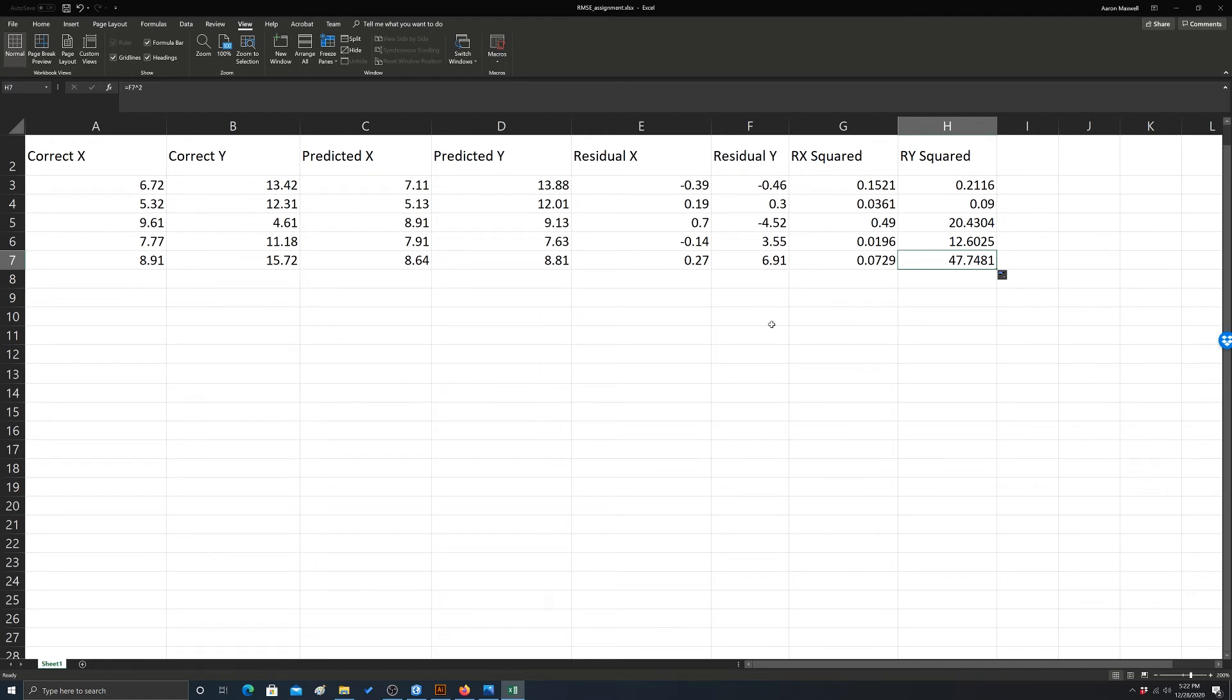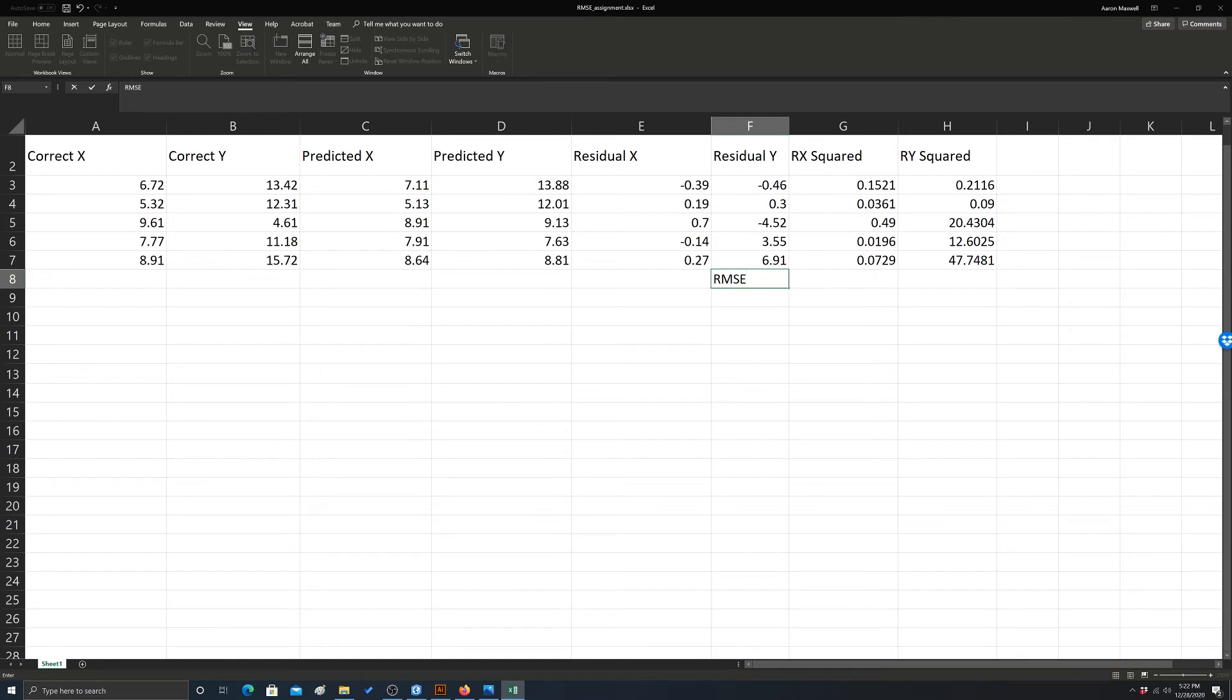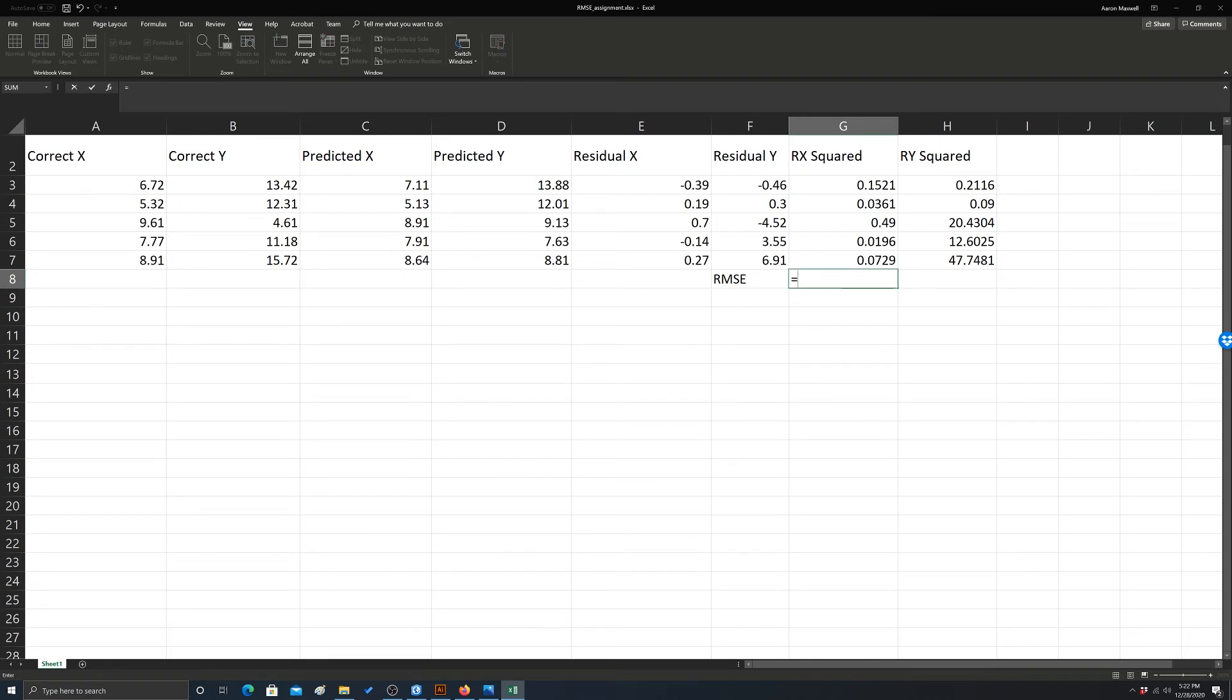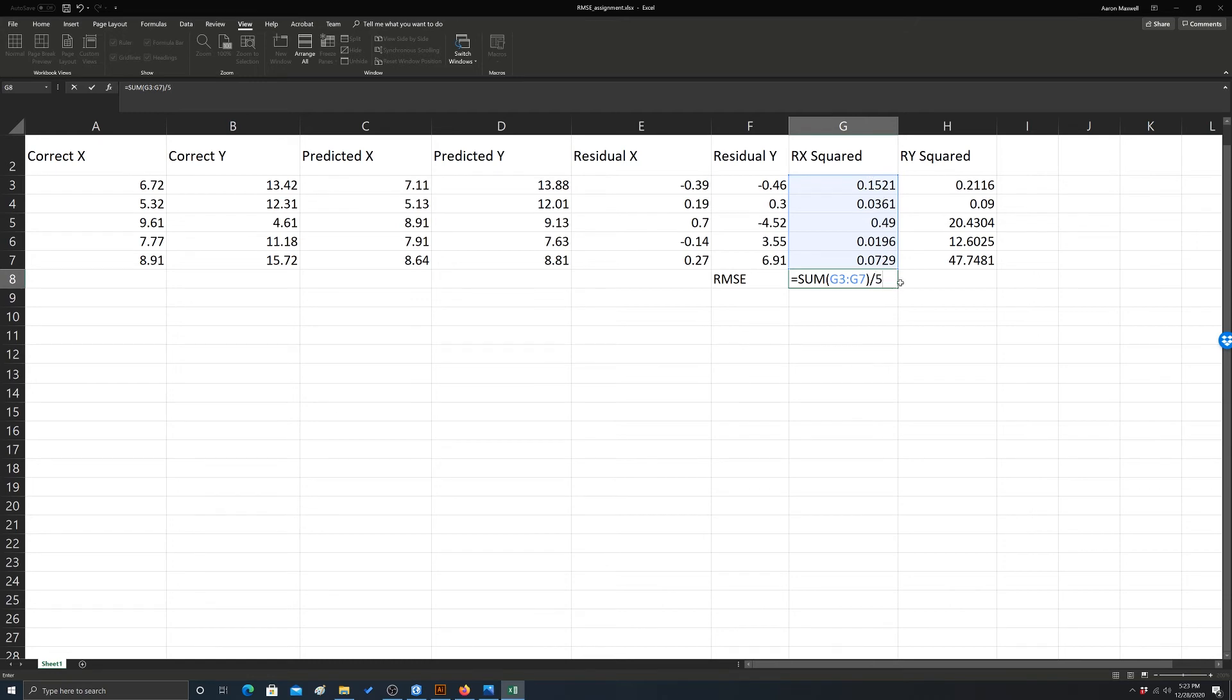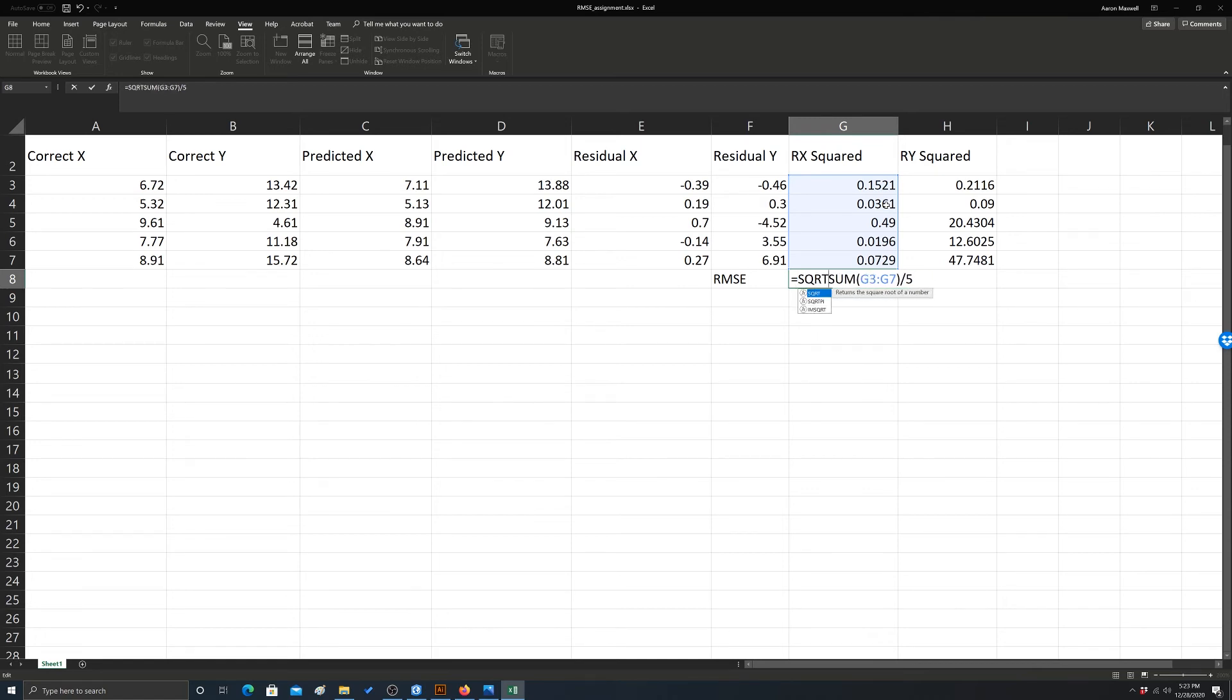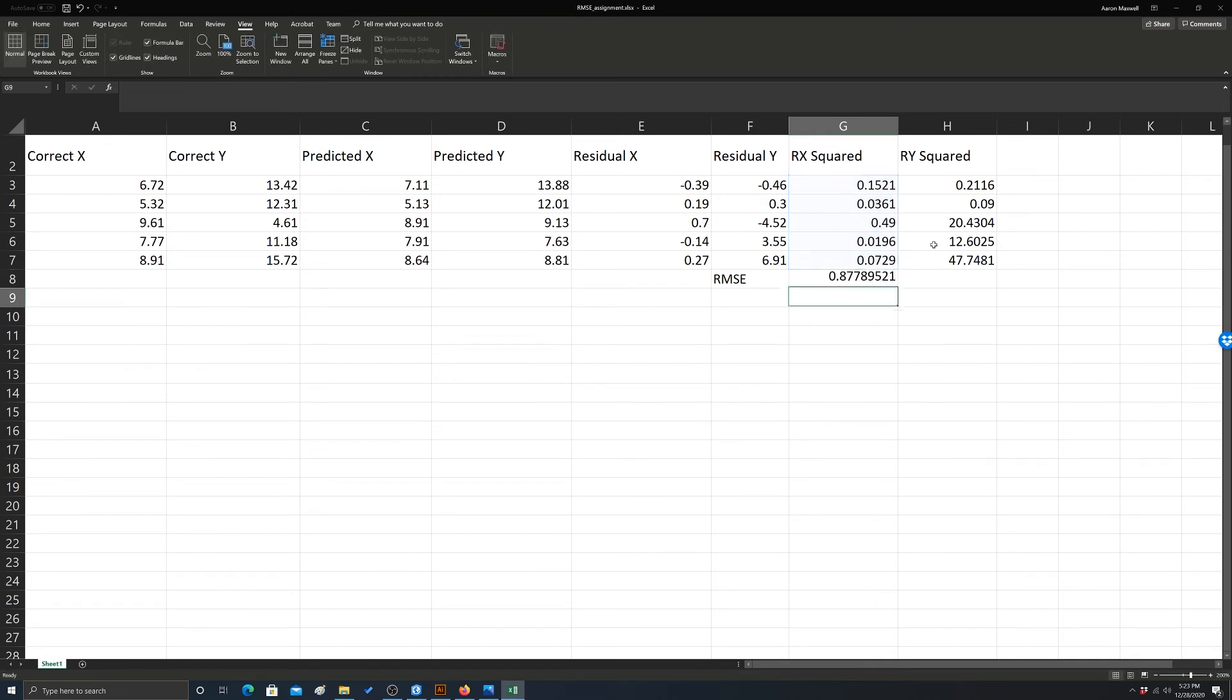Okay, so next step is to get the RMSE in the x direction and the y. So I'm going to call this our RMSE. And to calculate that, we're simply going to sum all of these values and then divide by the total, or the number of samples, which is five. And we also need to take the square root of that. So it's just the square root function and we'll wrap that whole thing in the square root function and enter. Okay, so that's that in the x direction.